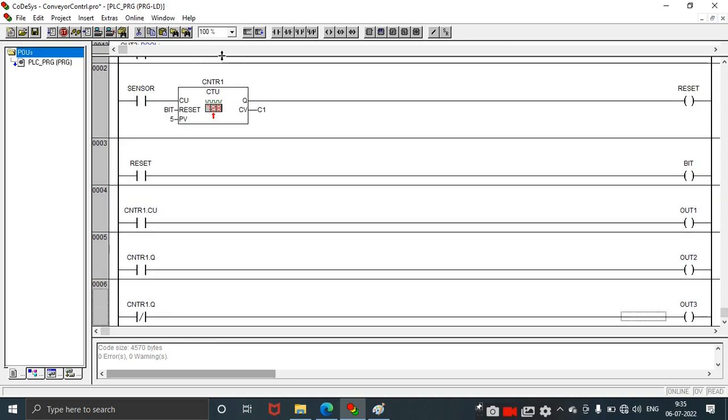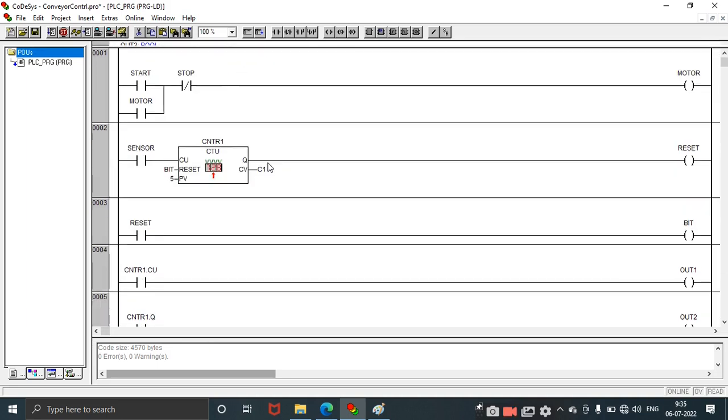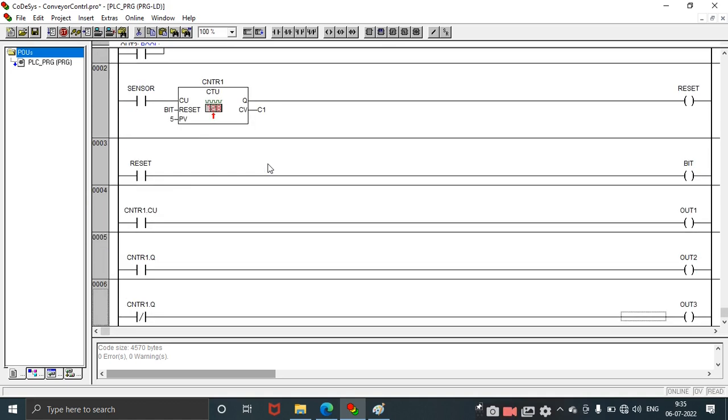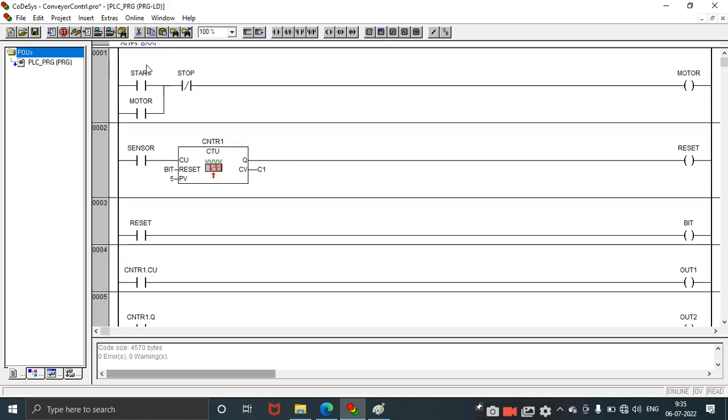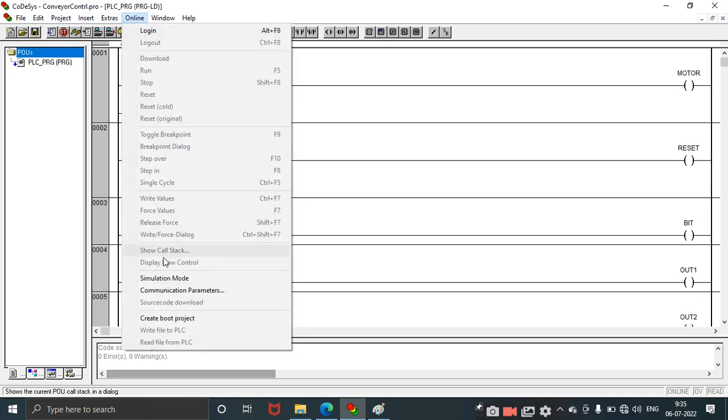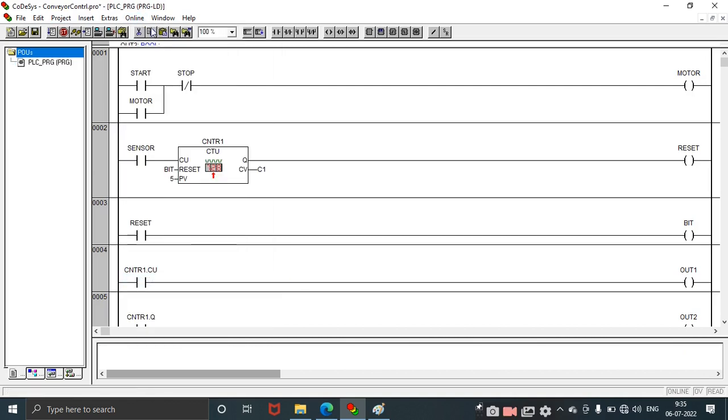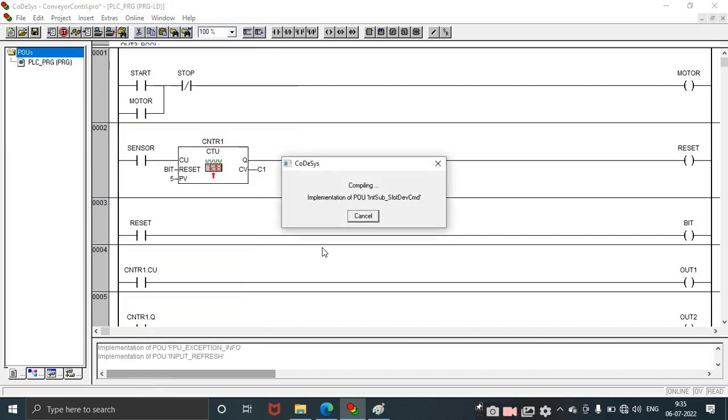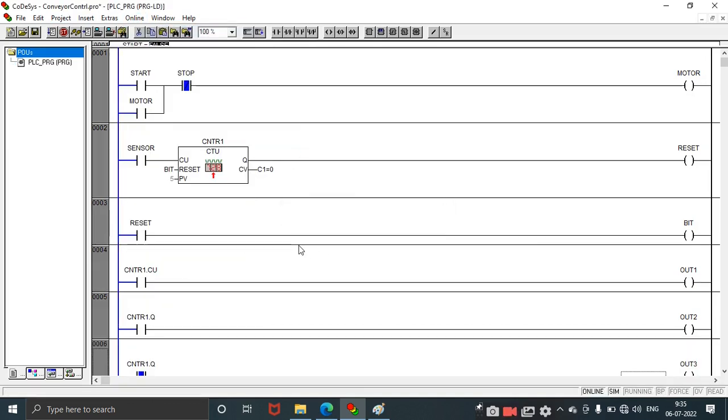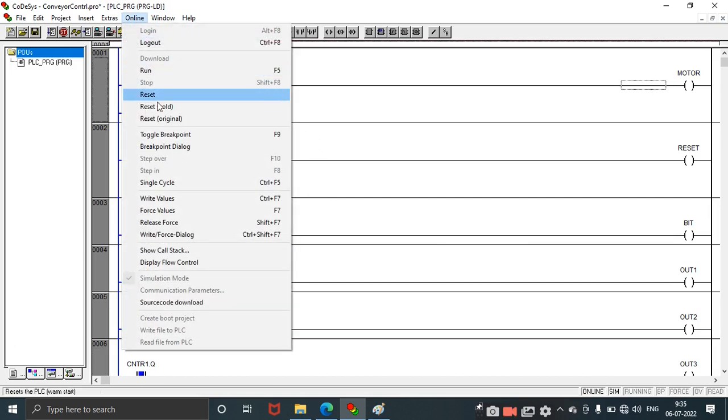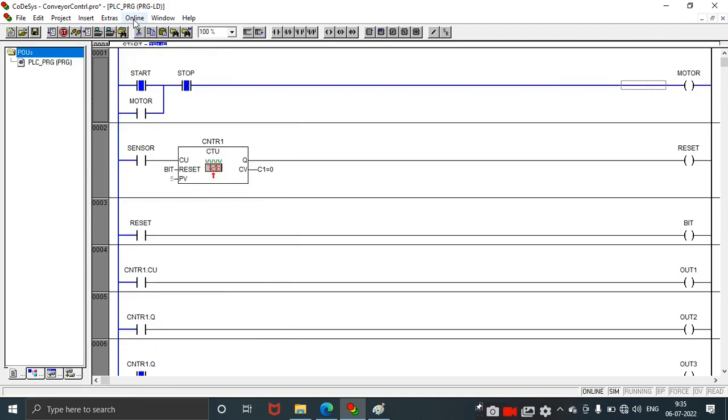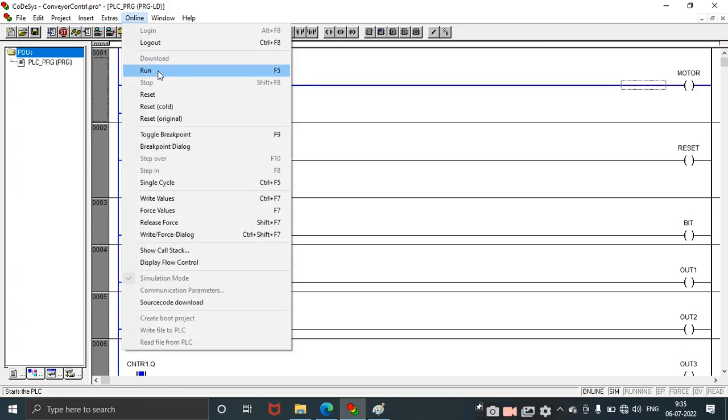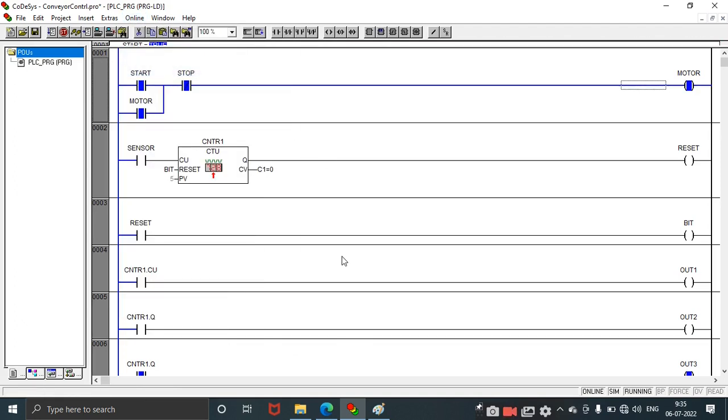Now I need to run this design. Click on simulation mode. Click on login. It is logged into the design. Now start. Click on start. Write values, run. Now the motor is started, the conveyor motor, conveyor belt controller motor is started.